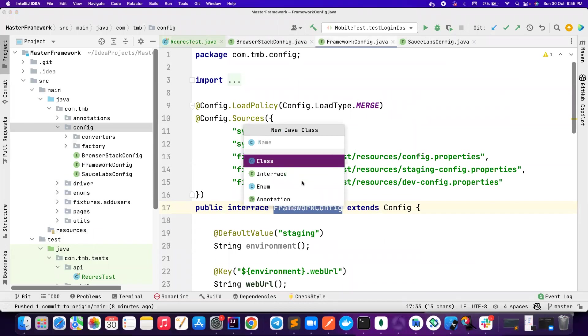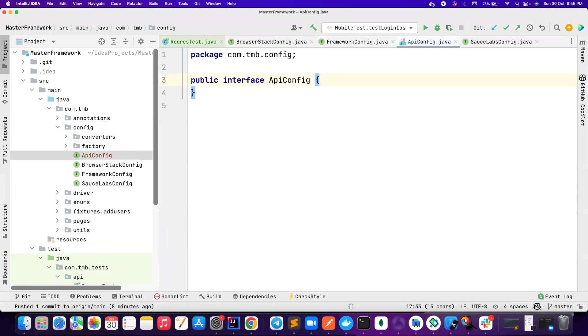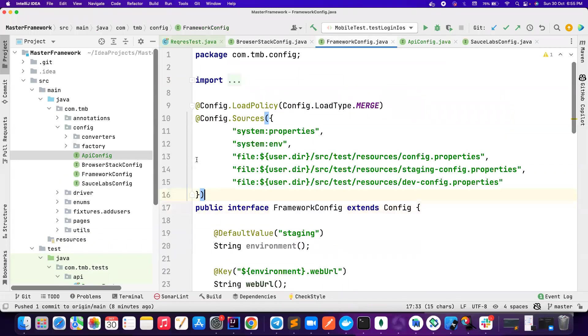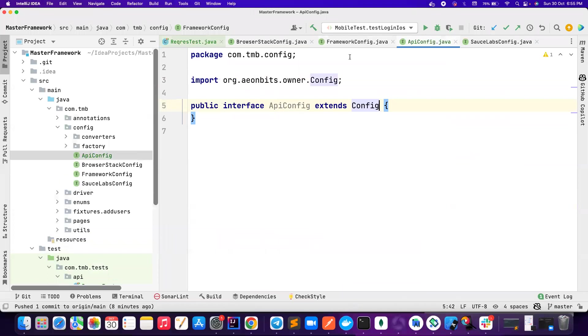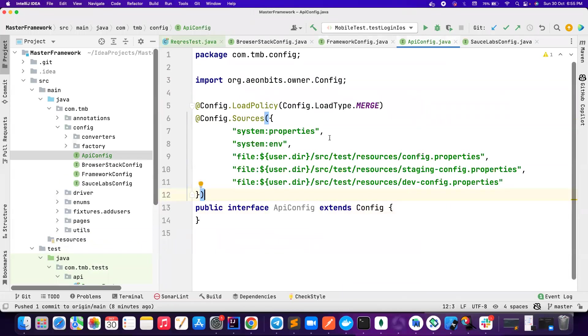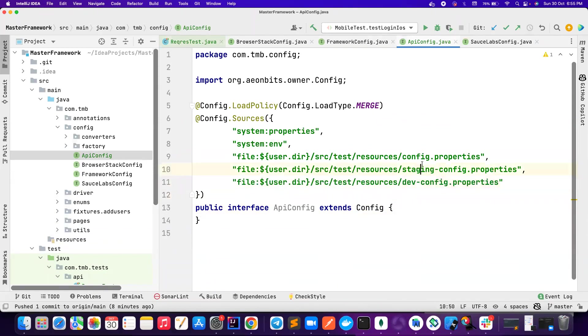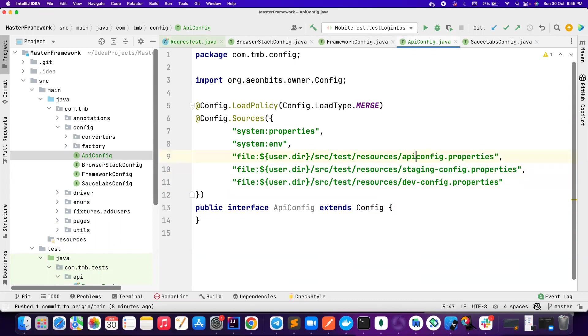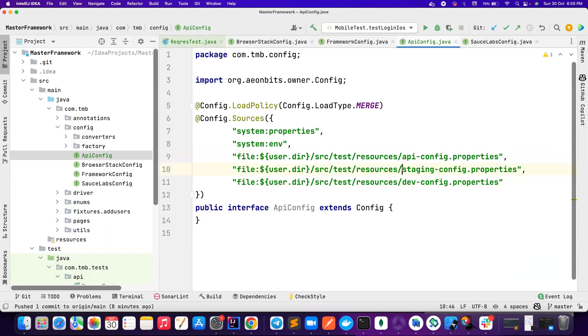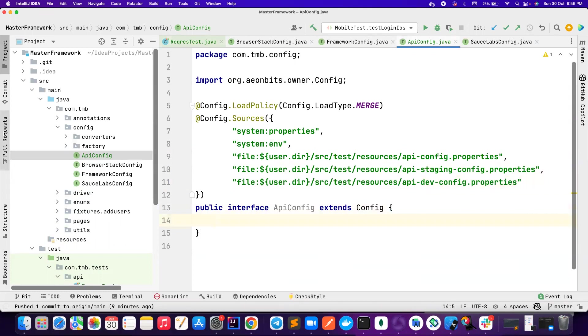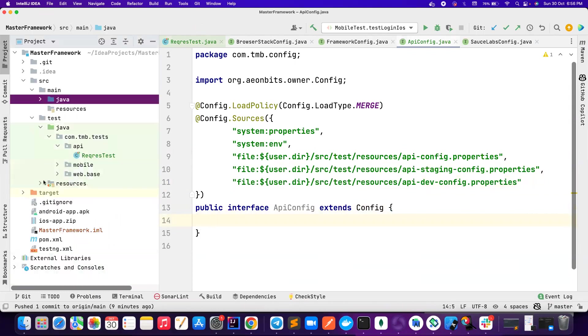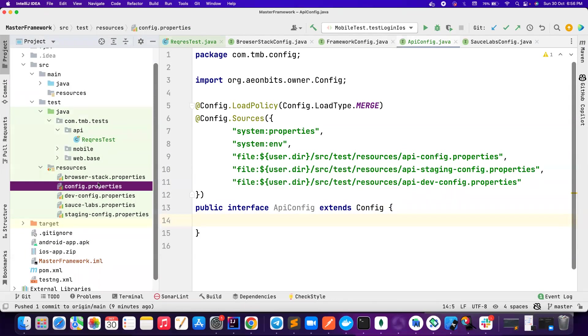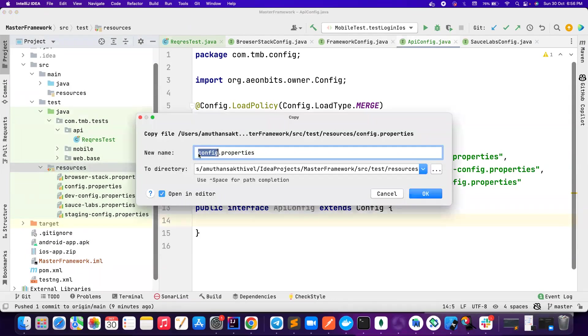What I can do is I create an interface and this is basically going to be APIConfig. And then it's going to extend the config from the owner library. I'm going to do a little bit of copy-paste because I don't want to type all these things myself. In this case, I also want to pick it not from any of these. You can also have staging-API config properties, development-staging-properties, but in my case I'm just going to leave it as APIConfig. You can also have API-staging-config, API-dev-config, so up to you.